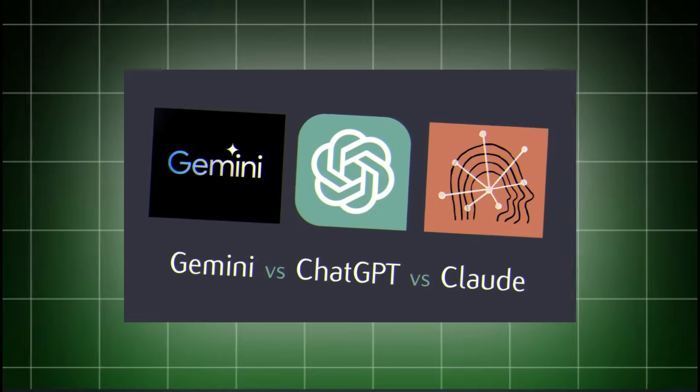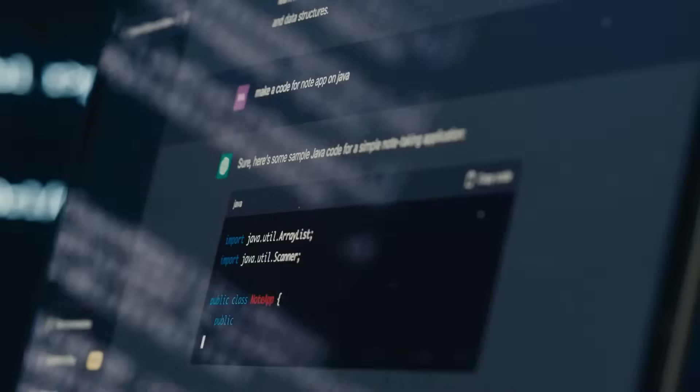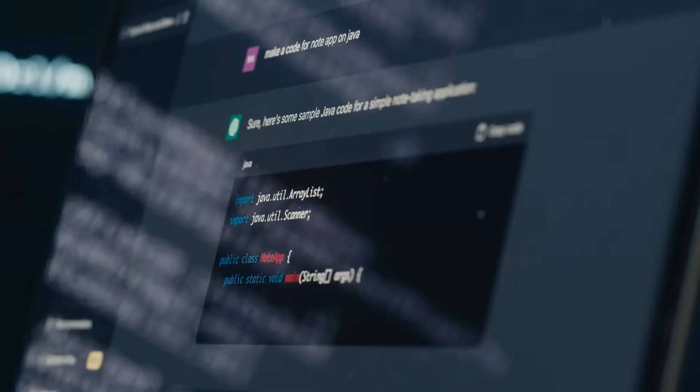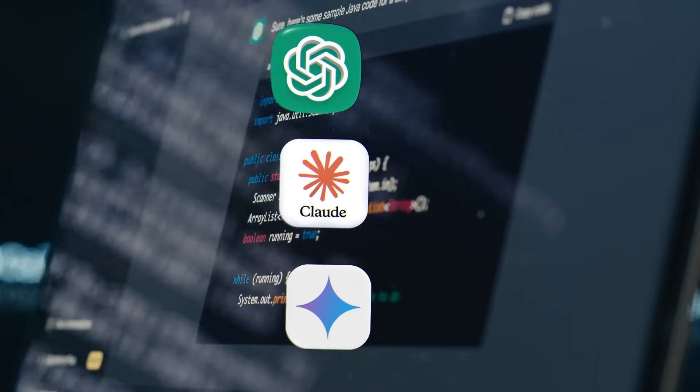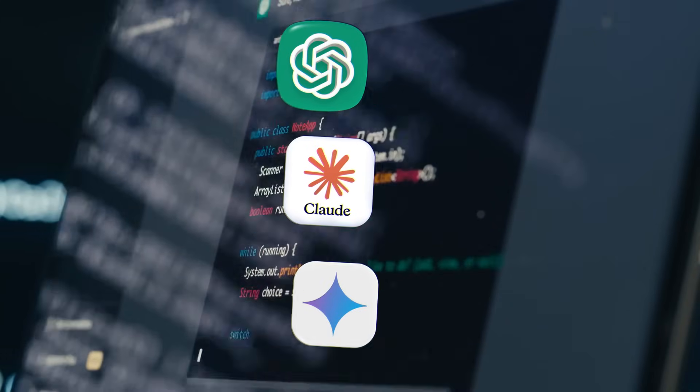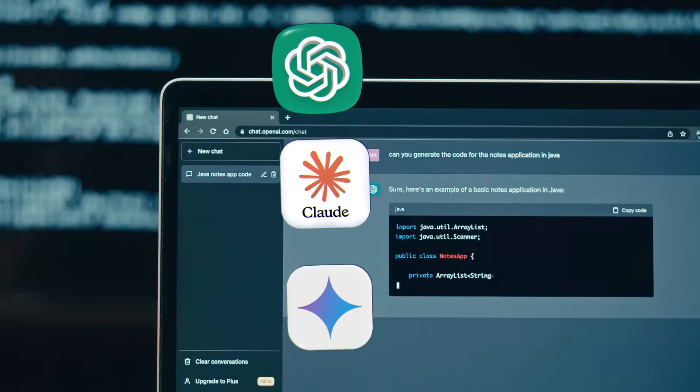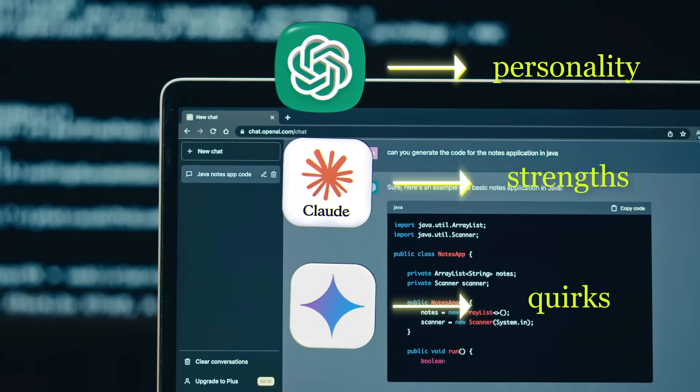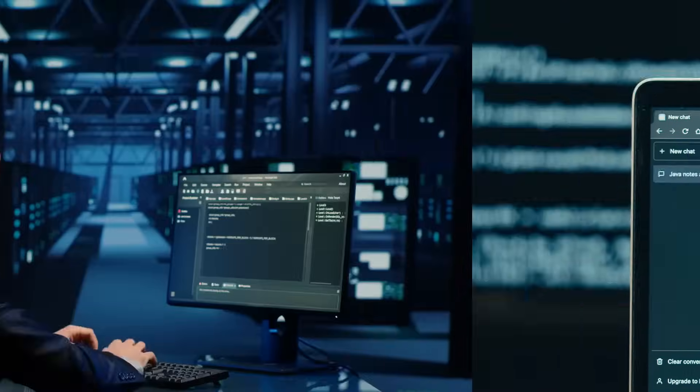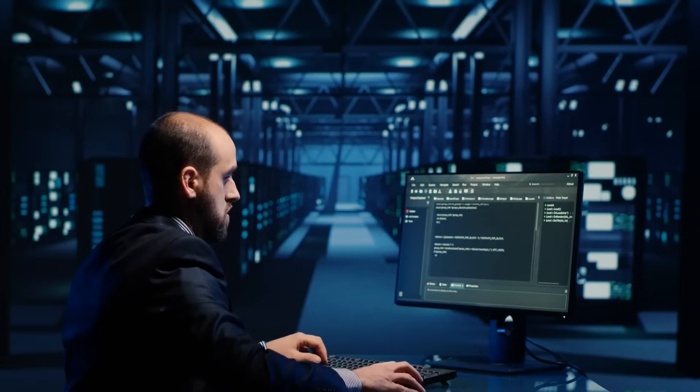Before we start throwing prompts around, let's get to know these three AIs we're testing today, because each one has its own personality, strengths, and quirks, kind of like the Avengers if they were all giant nerds.